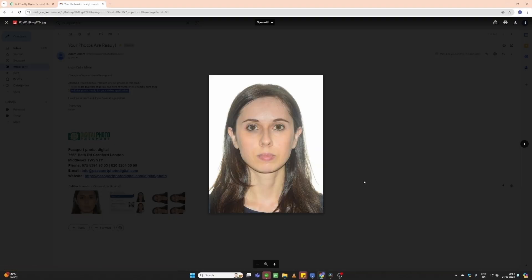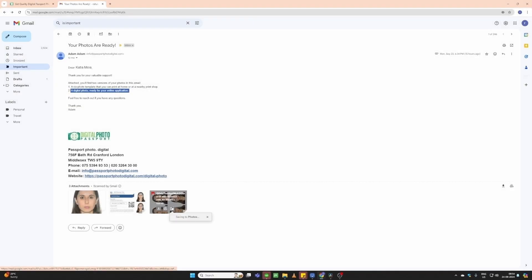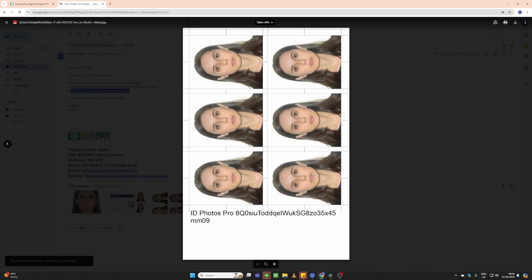So, here is your single digital photo, and this is the six-photo template, both prepared in our studio.